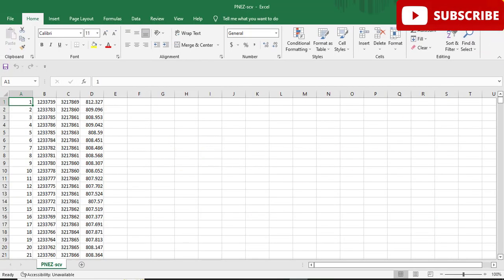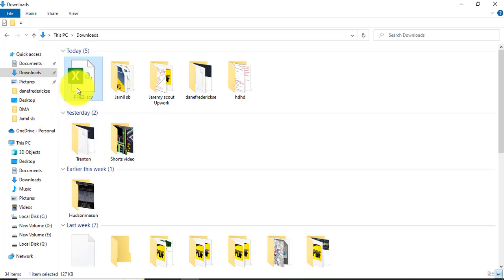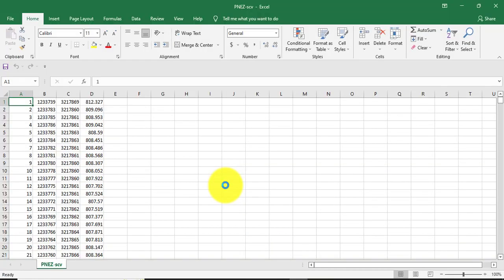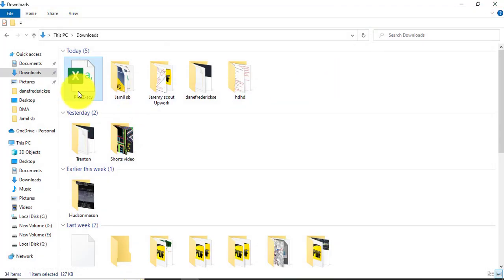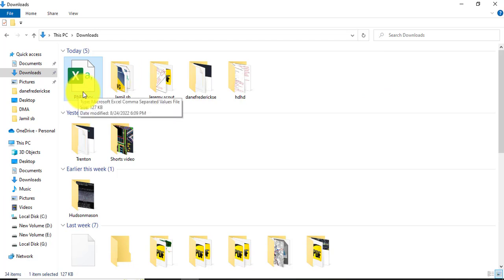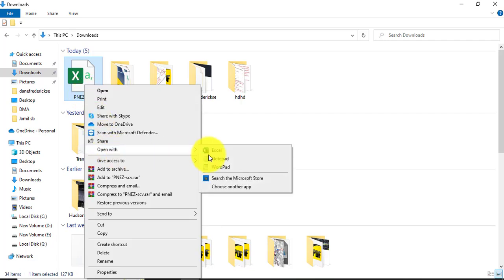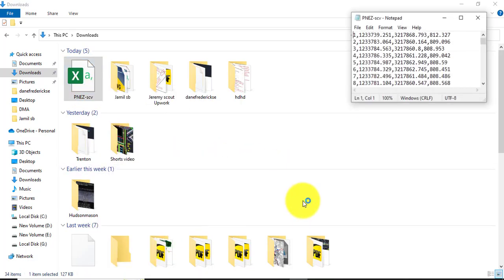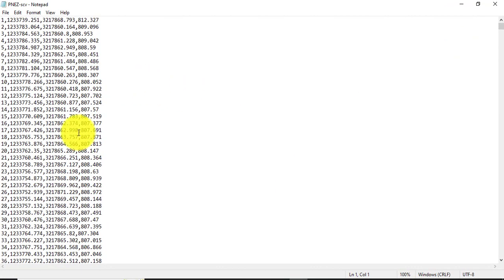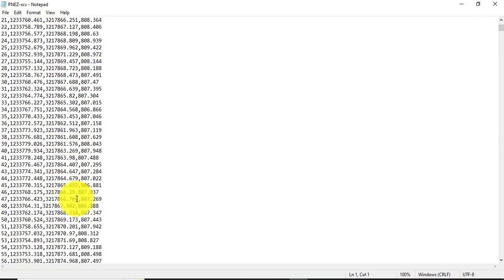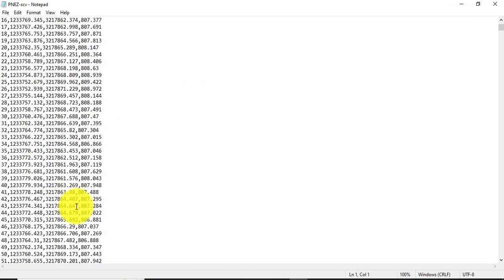But how will you convert that into text comma delimited? Right click and open with Notepad. Okay, maximize that. You can see here we have text file in comma delimited.